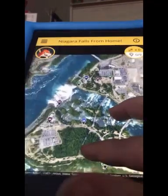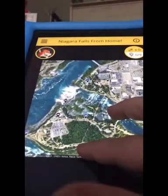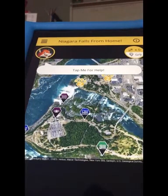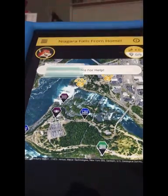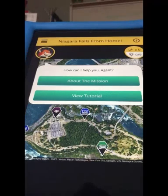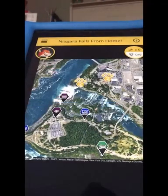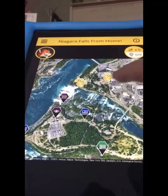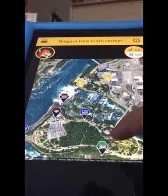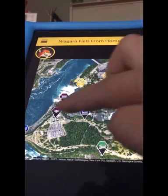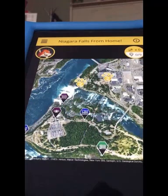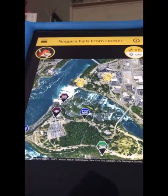Tap to continue and you get a map of Niagara Falls. If you ever have a question, you can always go back and tap our fox to find out more information. Until then, you can choose any of these map points to play the mission that's located at that point.